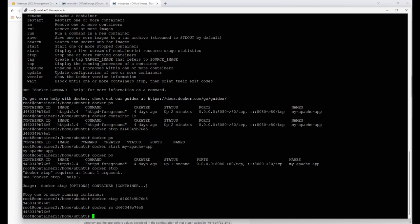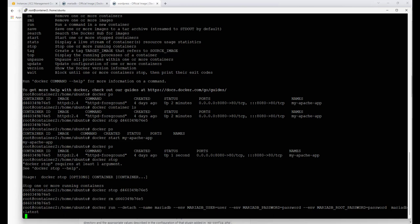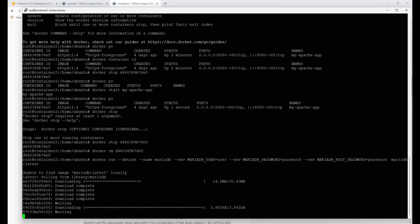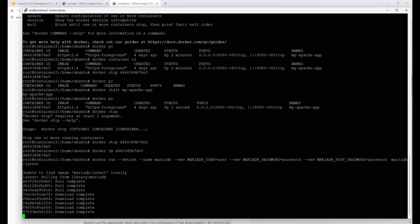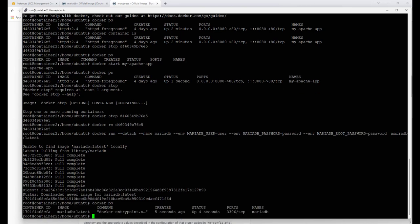Now I'm going to pull up my Notepad file and run the command to download the MariaDB image. The only thing I changed from the default command on Docker's website is the username, the root password, the regular user password, and the container name — I set it to 'MariaDB' for consistency. I hit enter and Docker reaches out and downloads that image. Running 'docker ps' now shows we have the MariaDB latest image running with the container name MariaDB.